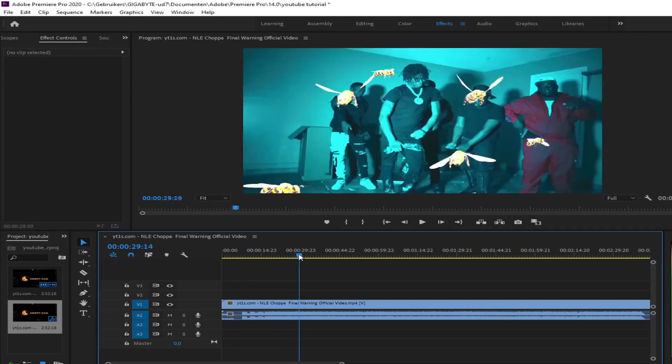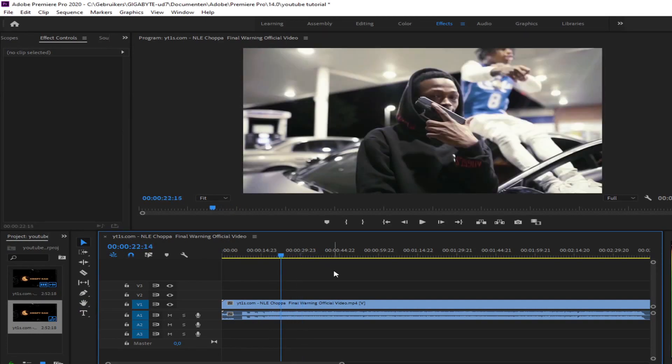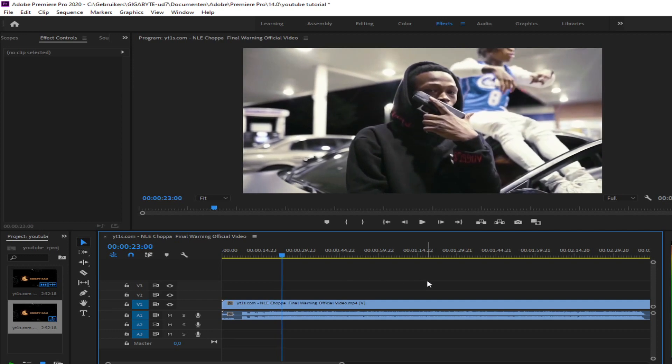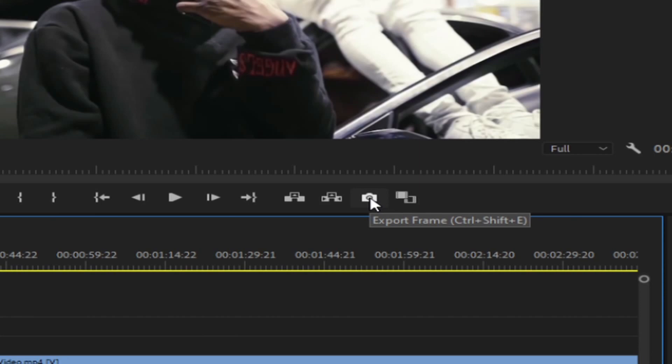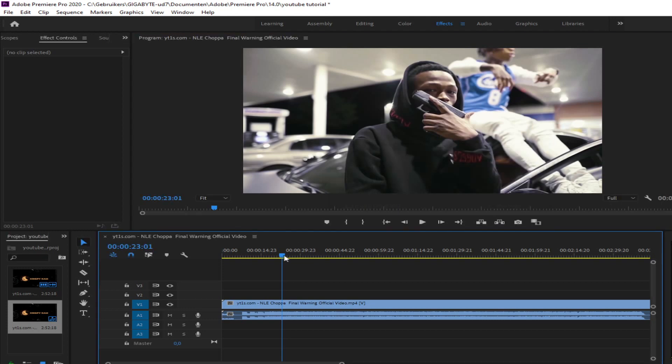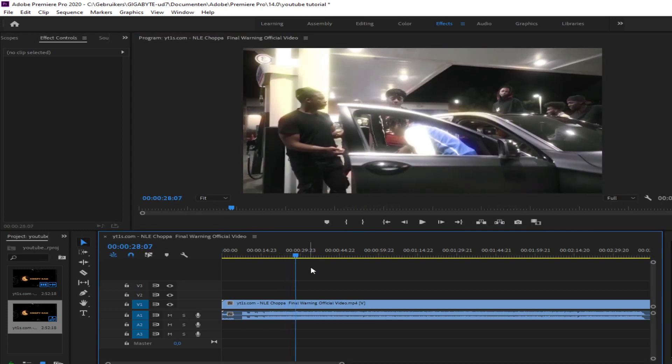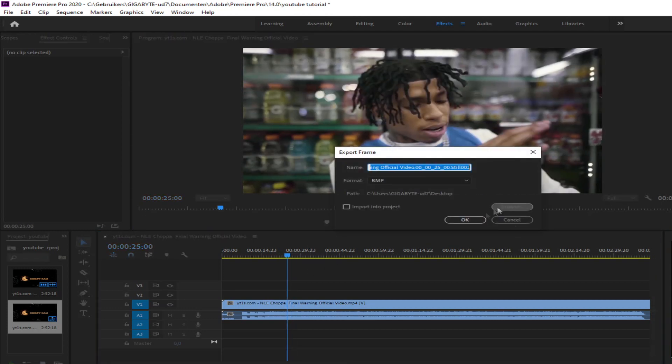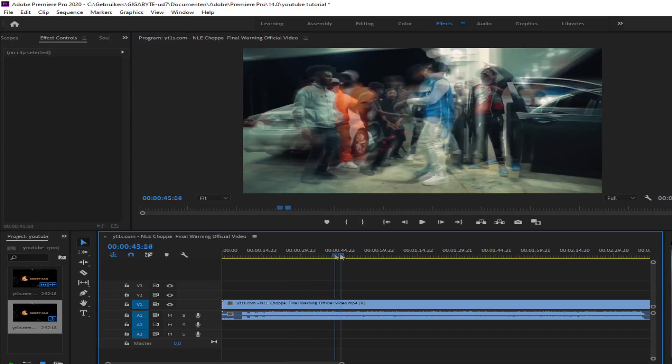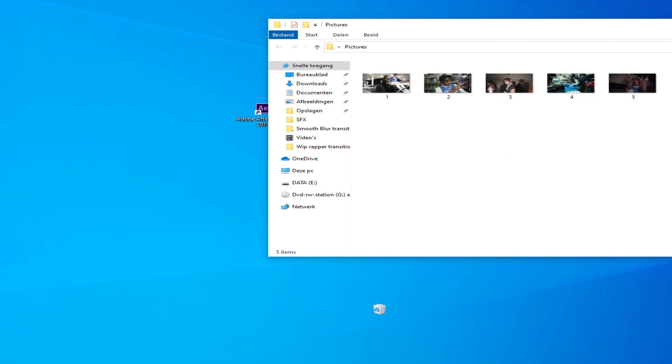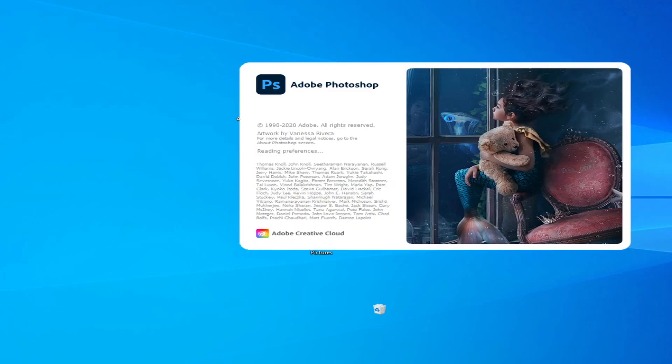So to start, I just took screenshots from the video themselves. You can do this by clicking the little picture button if you see a frame that you like, or you can click Ctrl Shift E. Next, you're going to save those pictures. As you can see, I made 5 screenshots of the video. I saved them to my desktop so I can easily insert them into Photoshop later.